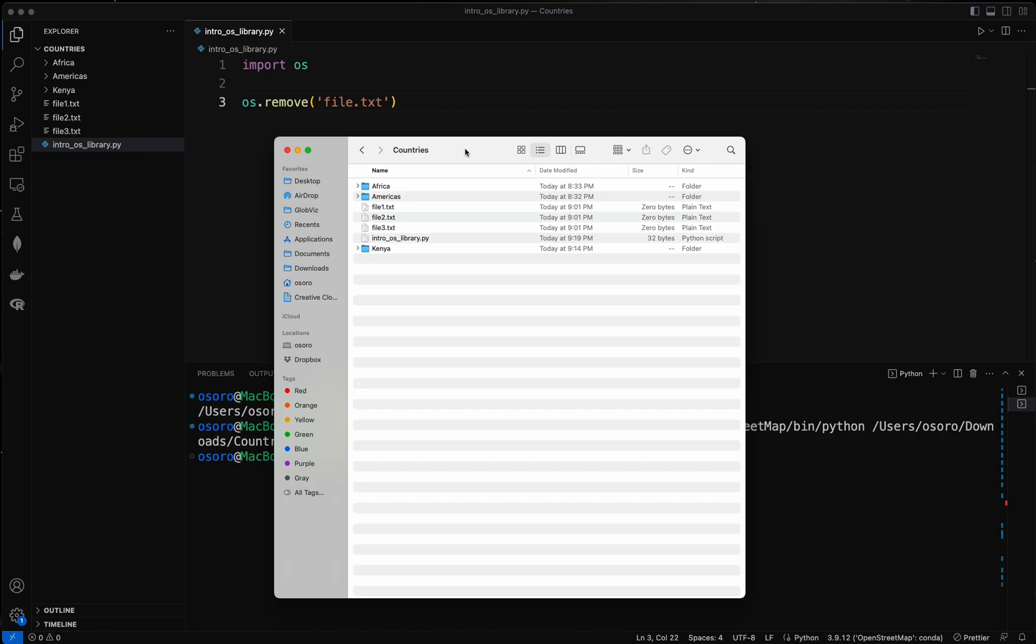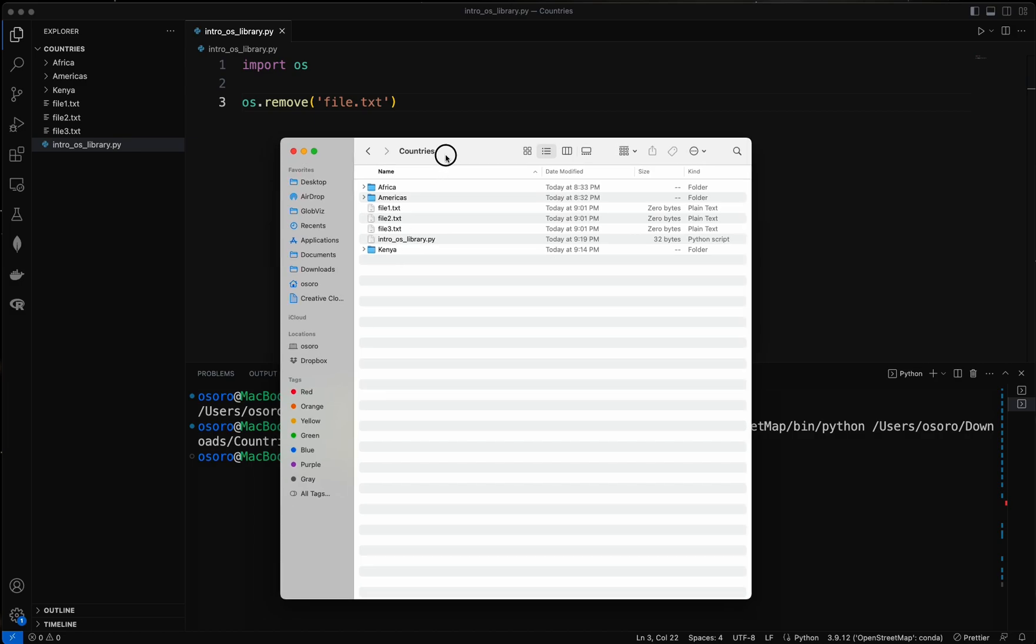So if you want to delete a folder like Kenya here, you might not be able to delete. And that is why we use another method of os library or os module called remove directory.